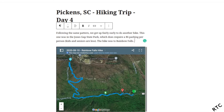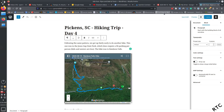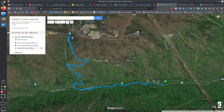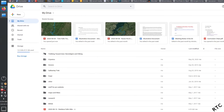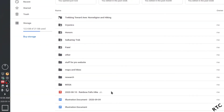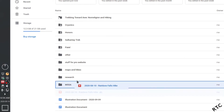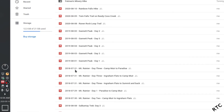One bonus tip: when you upload that GPX file and create the map, Google actually stores it in your Google Drive account — not just in some hidden place on Google's servers. I've pulled up my Drive and you can see the hike I just created right there, named based on the title I gave it. I have a dedicated Maps and Hikes folder to keep them organized by date.